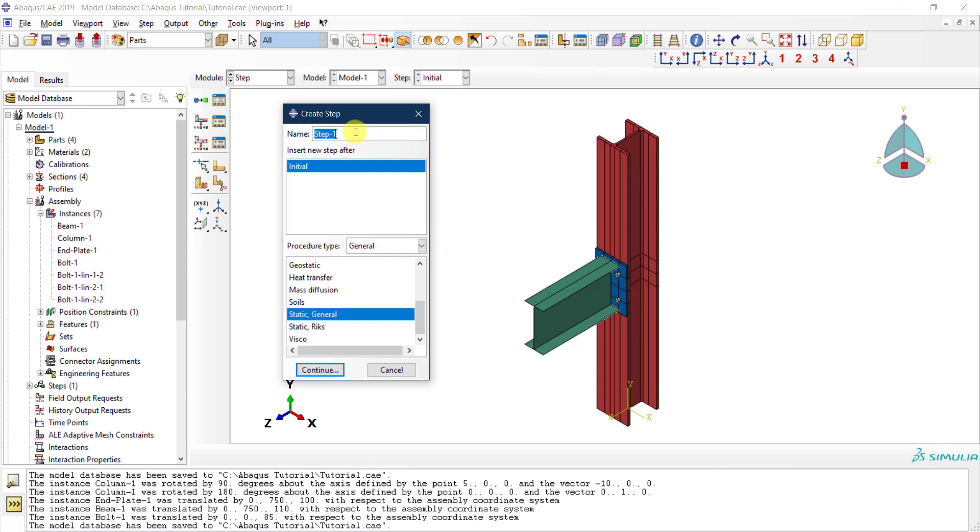I'm going to give a name for my step. In my model I'm going to create just a single step where I'm going to apply my loads, so I will call it Loading Step. You can call it whatever you want, of course.